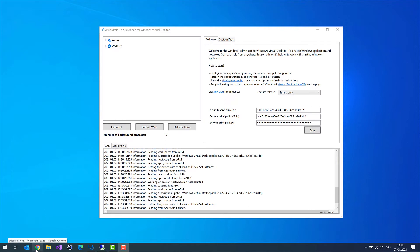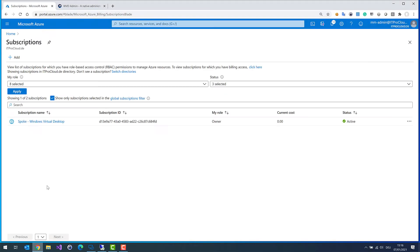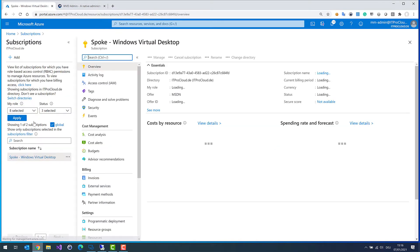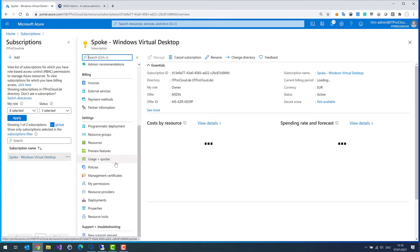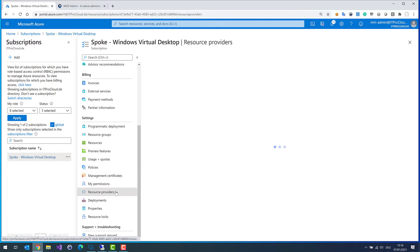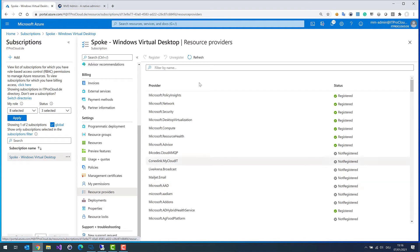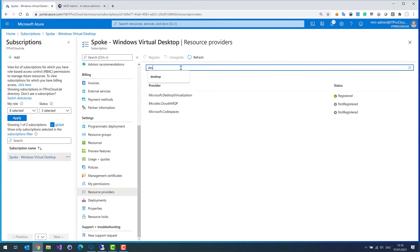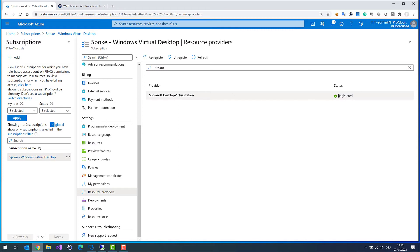If you have never worked with WVD in your Azure subscription, you have to first register the service provider. You can do this on the subscription. Go to resource providers and select Microsoft Desktop Virtualization. I registered it before I made the first video, so if you have never worked with WVD before, select this and click register.